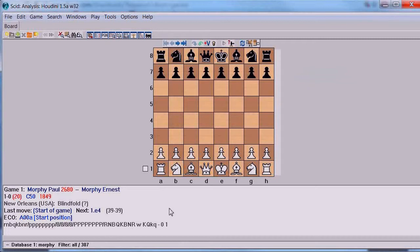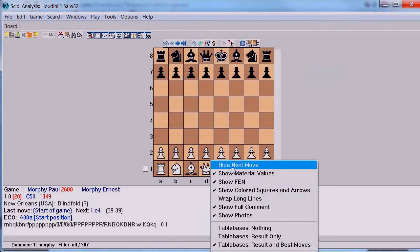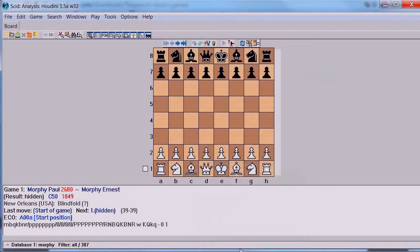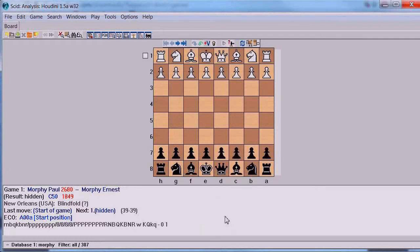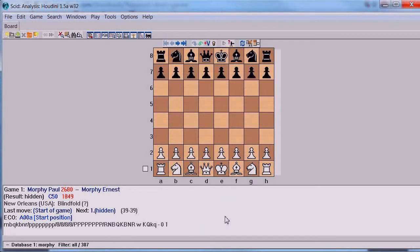The next thing you want to do is right-click on the window at the bottom. You can see it tells us that Morphy won the game and what the next move is - E4. We don't want to know what the next move is, so we right-click and get a menu that lets us hide the next move. We know that Paul Morphy won this game, and we want to play from the winner's perspective. White is at the bottom, so we're all set. If black had won, we'd press the period key to get black at the bottom, and we'd be guessing black's move.